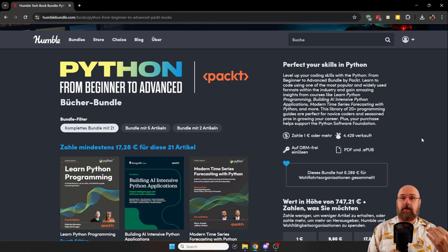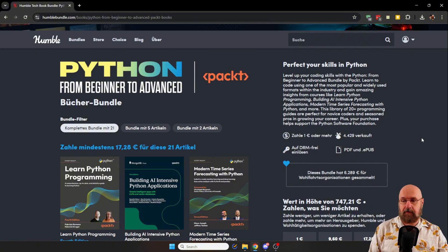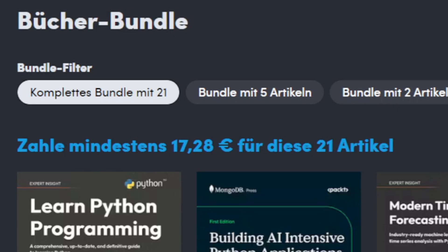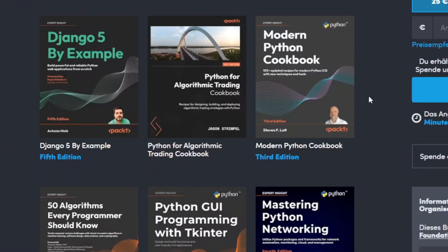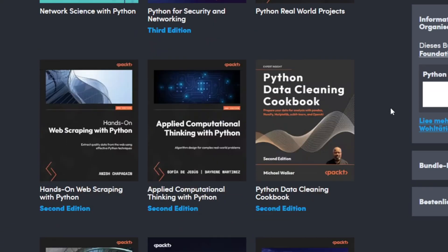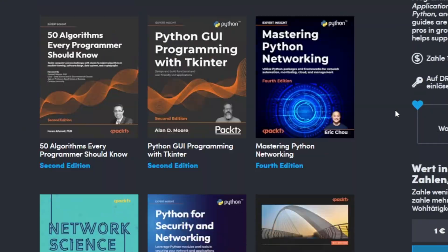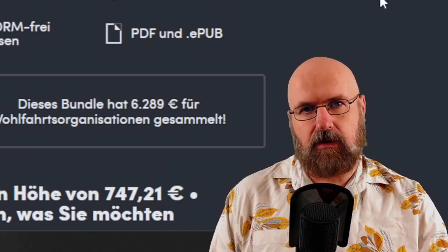For everybody interested in learning Python: I find Packt to be a pretty good publisher for coding learning books. This is a Humble Bundle where you get 21 books for under 18 euros or dollars — a really good deal. I'm not affiliated with that page, but I bought the bundle for myself. It starts with learning books but also has expert books. Check out the link — it's a very good bundle, and the last time I saw it was about a year ago, so they don't have it often.